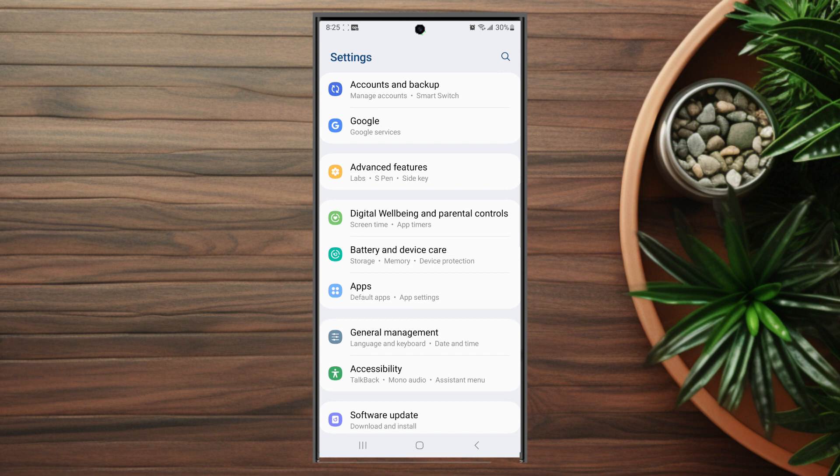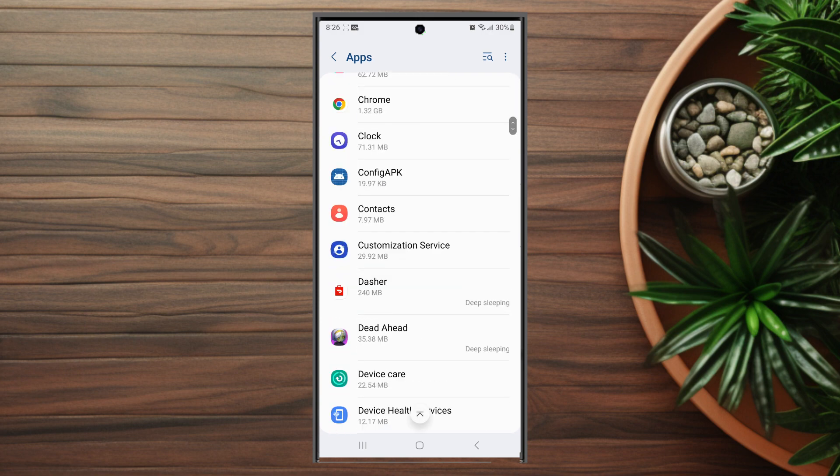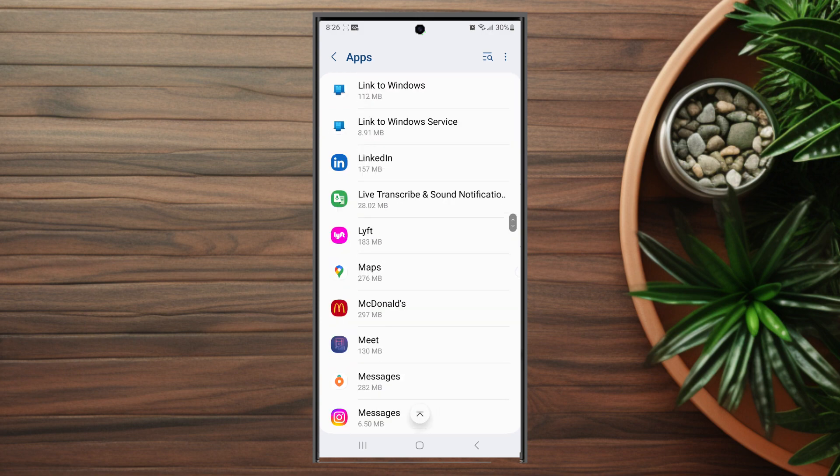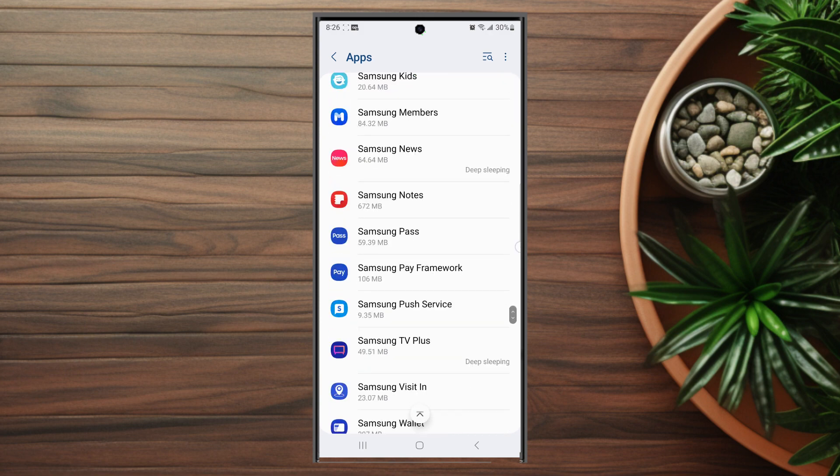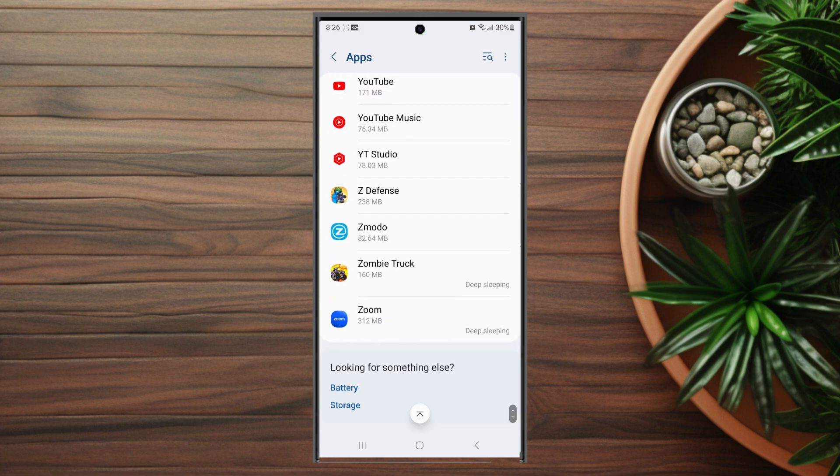From your settings you want to go into apps. This is usually below battery and device care. You want to hit apps and then from there you want to scroll all the way down until you can find WhatsApp.